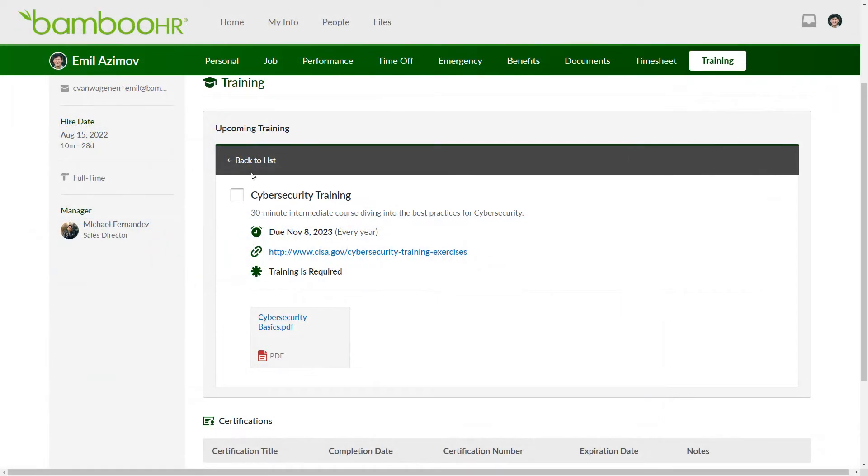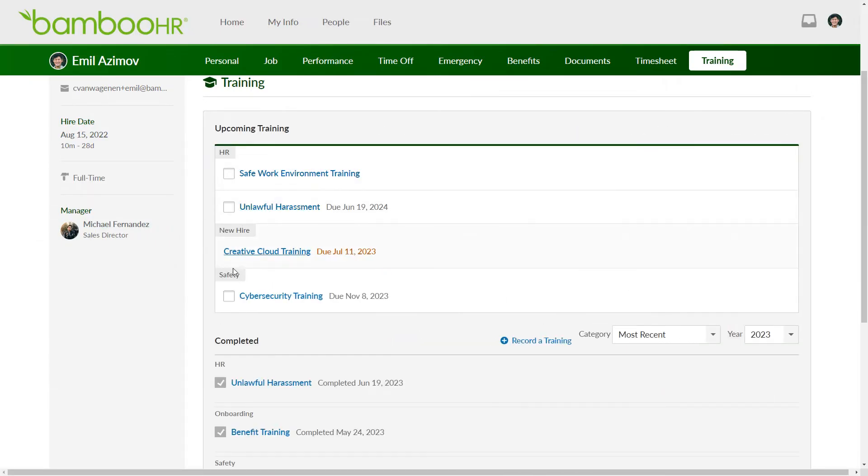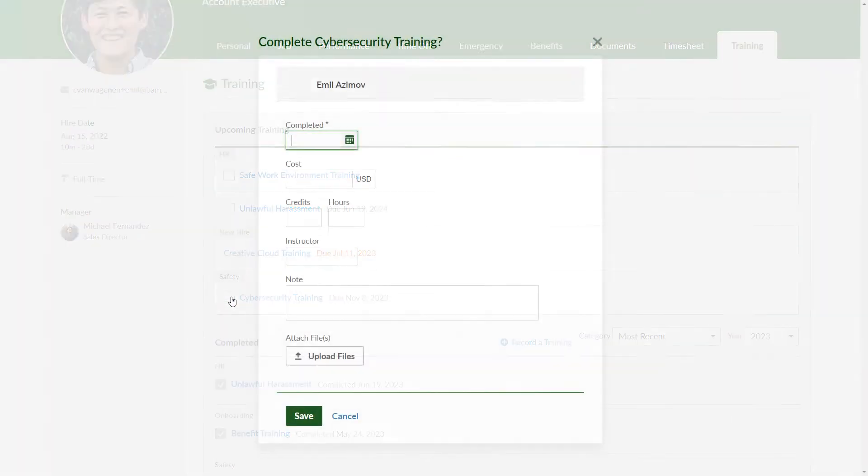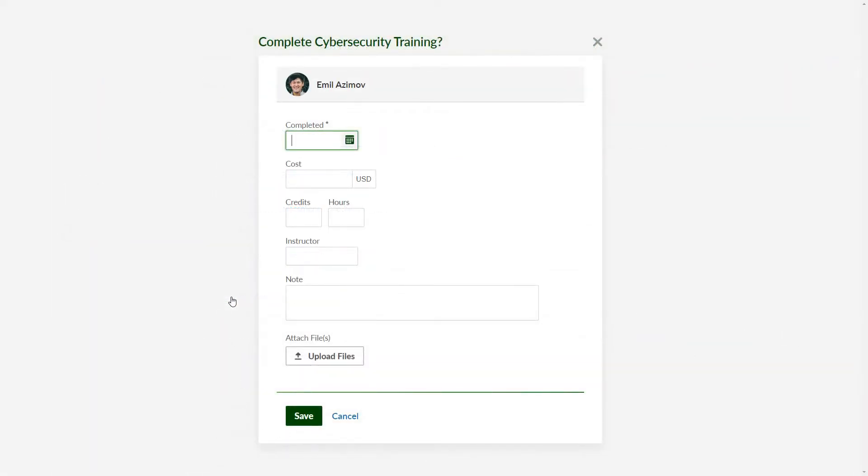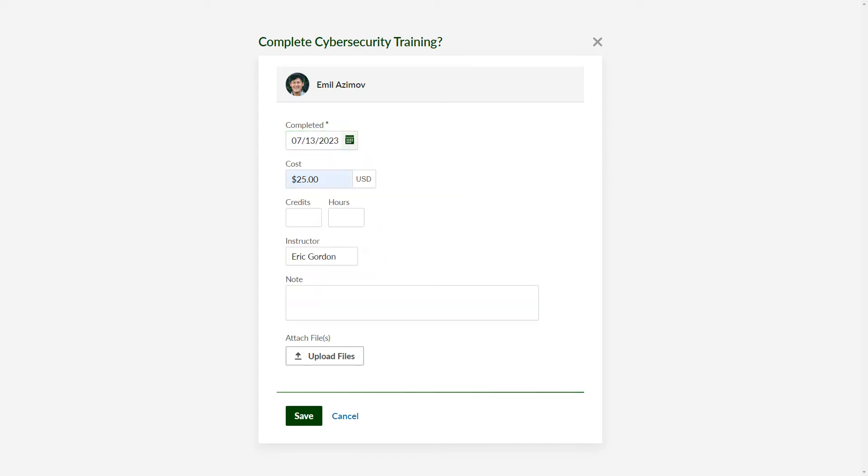Once you've finished a training, return to the upcoming training view and check the box next to its name. Fill in the necessary information, such as the date, any notes that you might have, and when you're done, hit save.